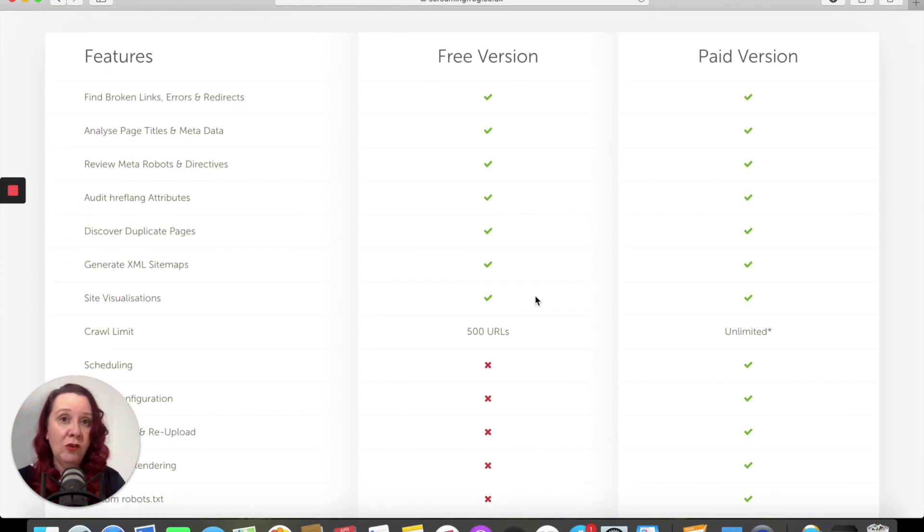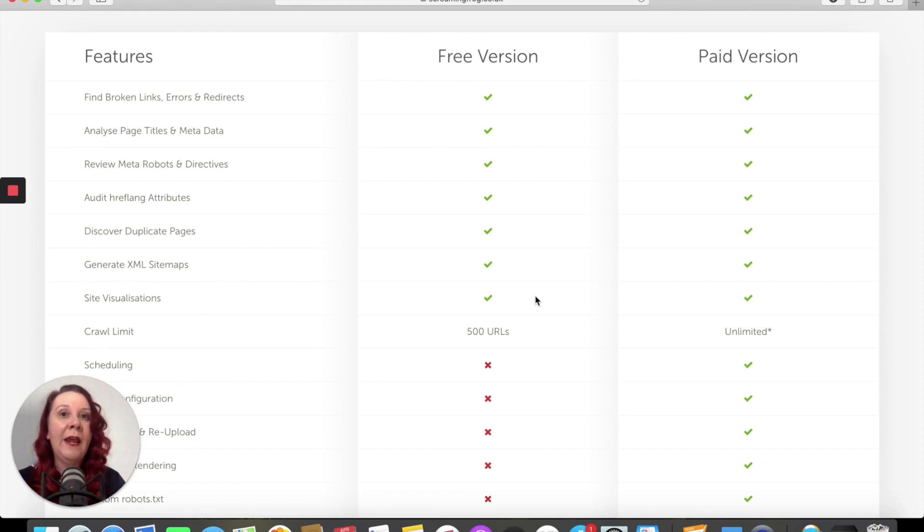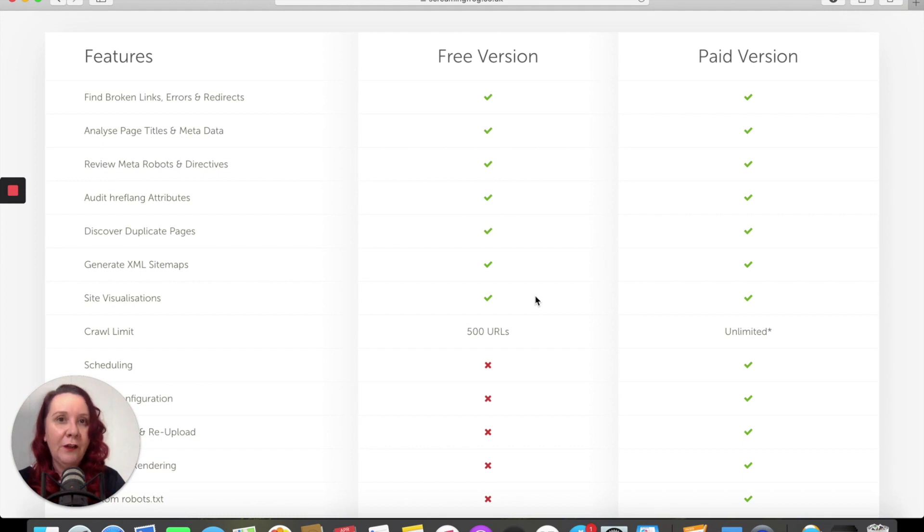Or you're a digital marketing agency looking to support a number of websites. The free version is perfectly fine for what you need to do.